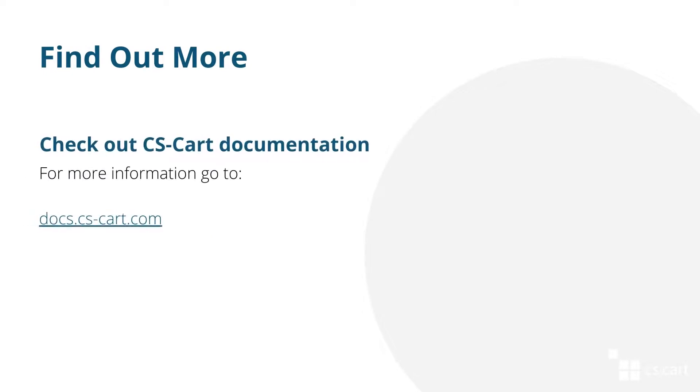That's it! In this video, we've learned how you can scale your marketplace by using multiple storefronts. If you want to know more about CS-Cart MultiVendor features, check out our documentation and watch other videos on the YouTube channel.